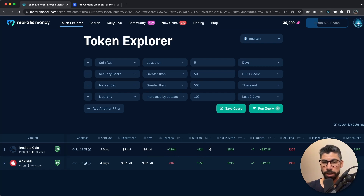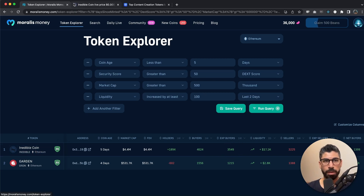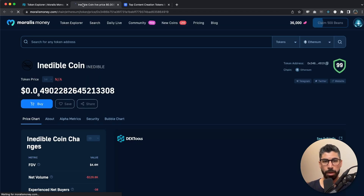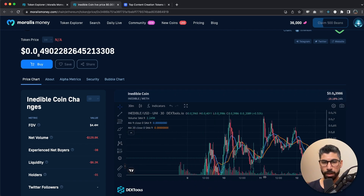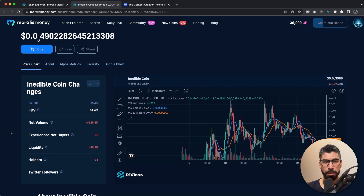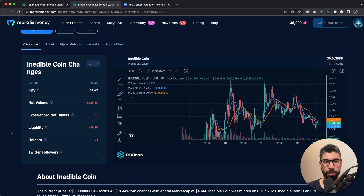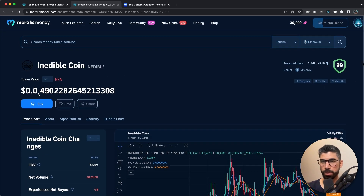You can go to CoinMarketCap and on the home page you have different categories right here. If we go into Memes, I can see coins such as Dogecoin, Shiba, Pepe, Floki, and there's a big list of meme coins. I can get an understanding of how this category is trending just by looking at these coins, and the same goes for Metaverse.